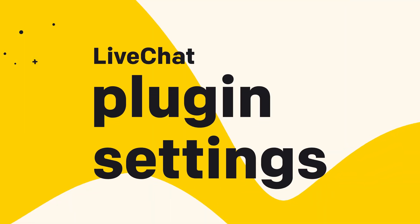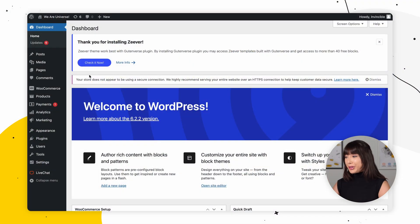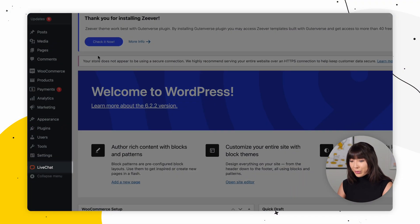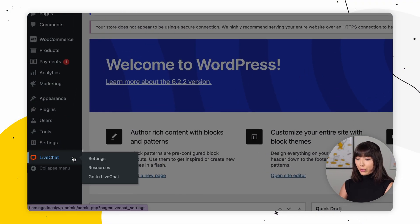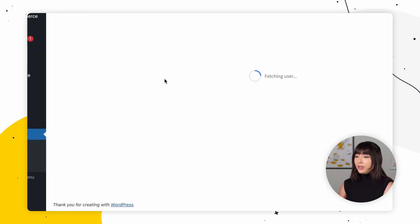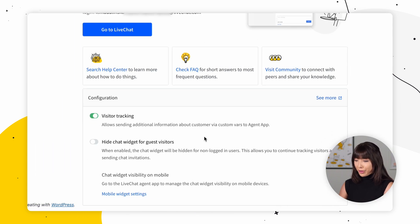Now let's move on to the live chat plugin settings where you can adjust the plugin to your needs. Live Chat for WooCommerce allows you to not only add a chat to your store, but also see your customers' cart details during a chat, and modify the behavior of your chat window so that it better suits your customers' needs. In your WordPress dashboard, go to Live Chat and click on Settings.